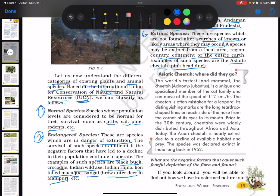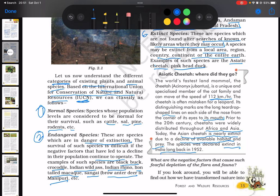Here is a snippet about the Asiatic cheetah. The world's fastest land mammal, the cheetah, scientifically known as Acinonyx jubatus, is a unique and specialized member of the cat family and can move at a speed of 112 kilometers per hour. The cheetah is often mistaken for a leopard. Its distinguishing marks are the long, teardrop-shaped lines on each side of the nose from the corner of its eyes and mouth. Prior to the 20th century, cheetahs were widely distributed throughout Africa and Asia. Today, the Asiatic cheetah is nearly extinct due to a decline of available habitat and prey. The species was declared extinct in India in 1952.